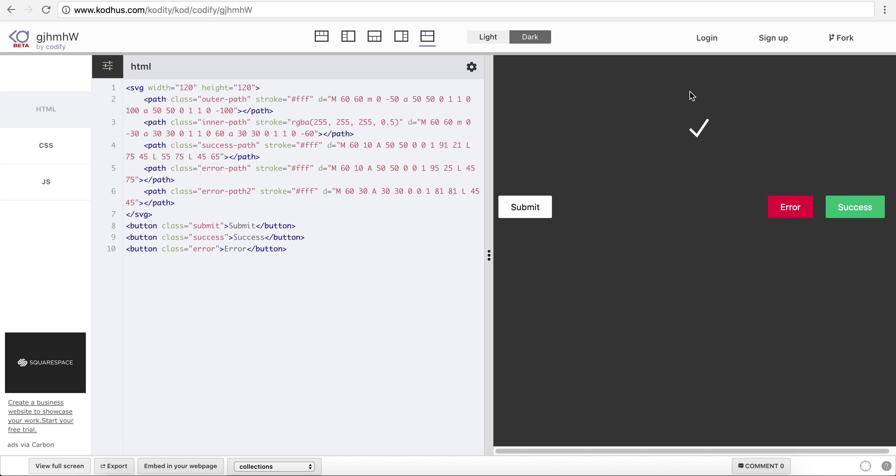So when I click on this, see what happens. You can see that the rotating circles just morph to this very nice tick icon.